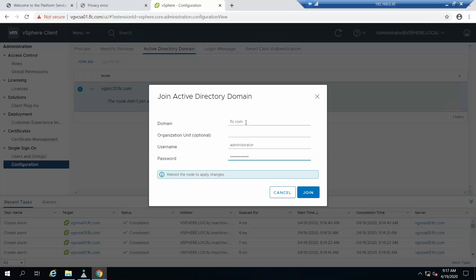I'm using the Active Directory administrator username and password. This is different from the vCenter SSO administrator, so just make sure to remember that.